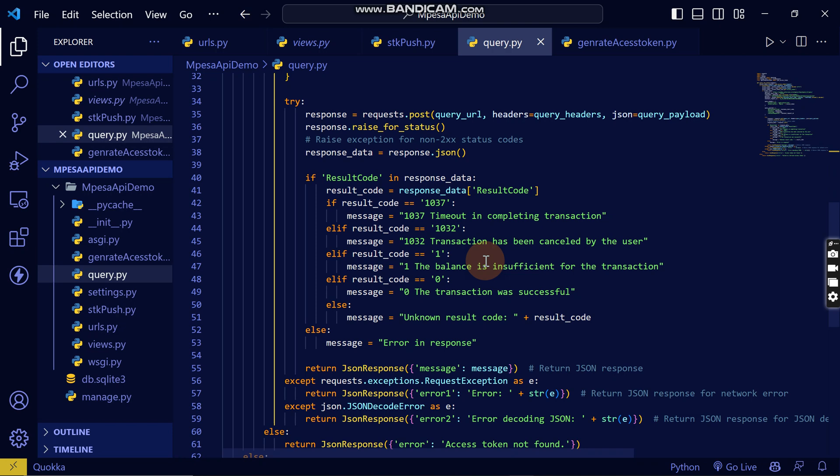But I'm going to show you in the next video on how you can handle without using this query transaction, using your checkout request ID where you can check if it's completed or cancelled. I can show you another way of doing it and how to store the transaction in the database in the next video. So see you in the next video.